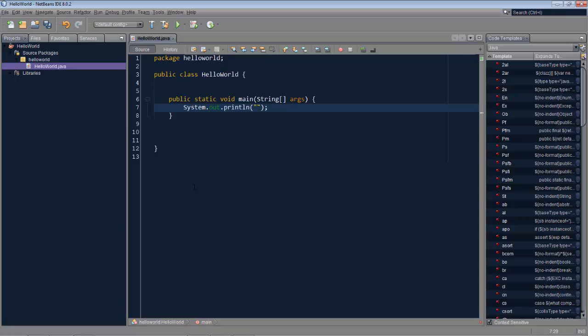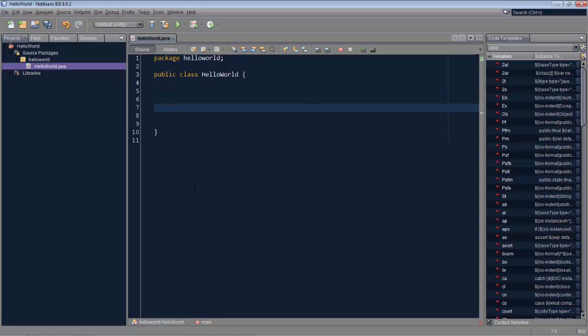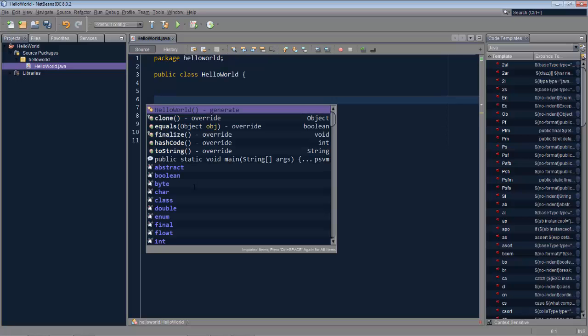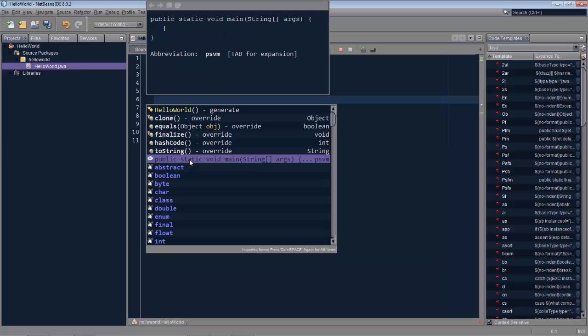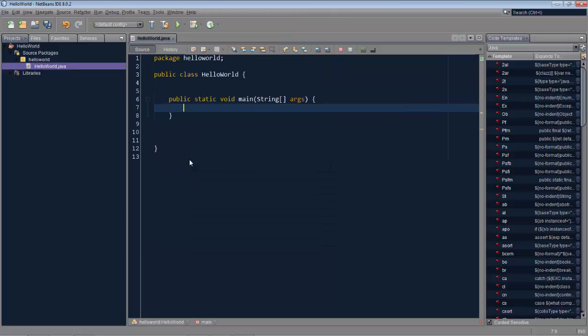However, let's delete this. When we look inside of the code completion, I press control space and code completion pops up and there I see this exact same code template. So when I typed PSVM and press tab, the equivalent happened to when I now press enter on public static void main. This is exactly the same code template.